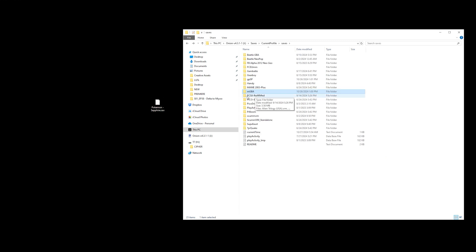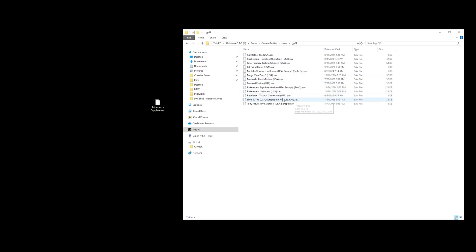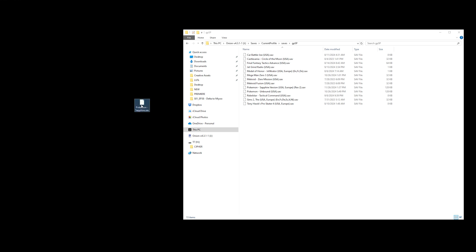Now here's where a lot of people run into issues. They would just drag and drop this and then put it back into their Miyoo Mini and try to start up that save file, and it just wouldn't work. Well, the reason it's not working is as follows.